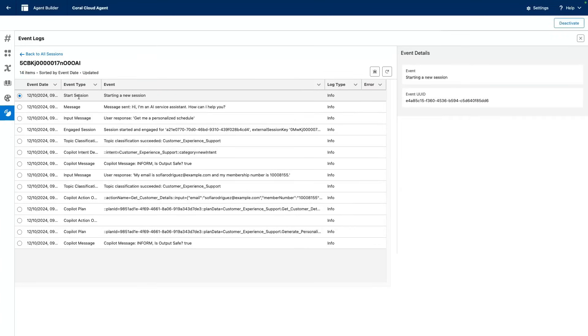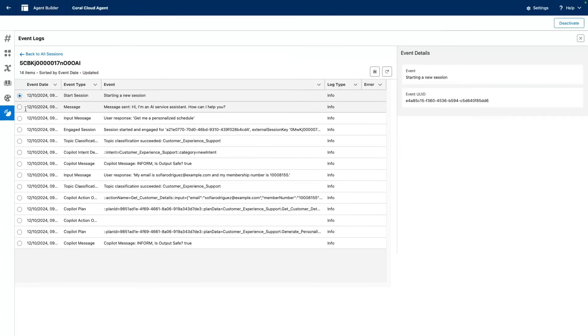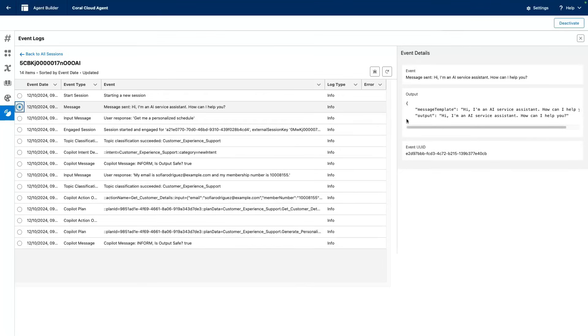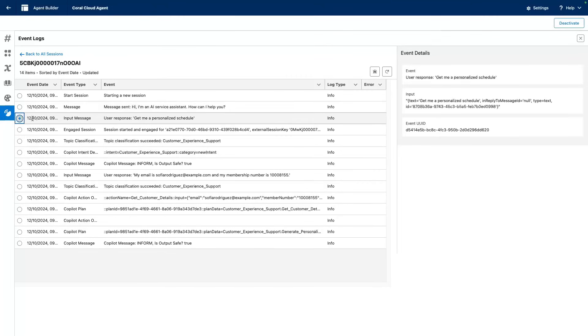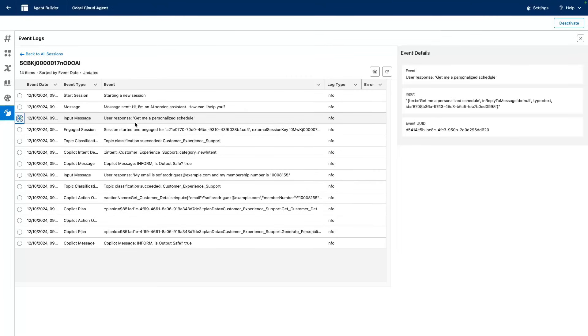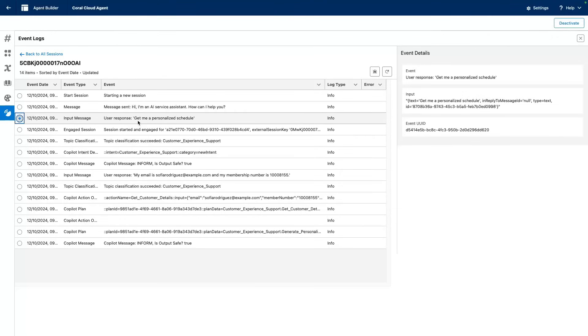Here we can see the detail of our conversation. We can see all the different events that happened. We see here our first interaction when the bot said hello, and then we can see here the first user input asking for a personalized schedule.